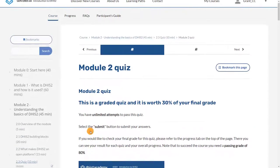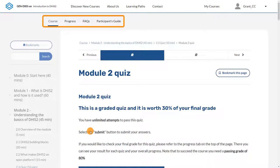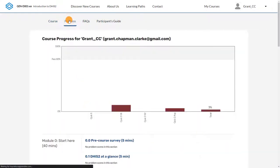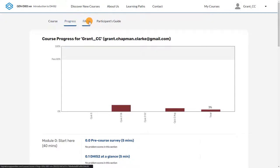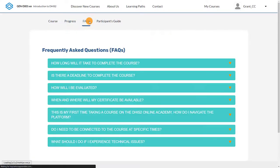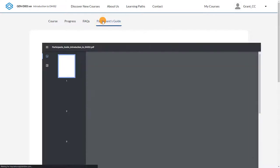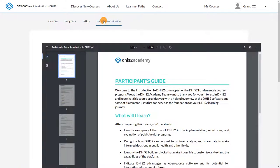At the very top of the page, you'll find additional tabs related to your course. The most important is the Progress tab, where you can check on how you're getting on through the course. The FAQ tab is where you'll find answers to common questions about things like grading and getting course certificates. Finally, you'll find the Participants Guide, which gives a detailed overview of the course and practical information.